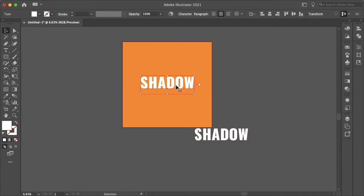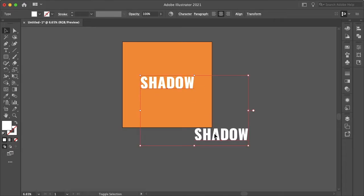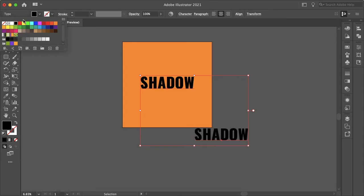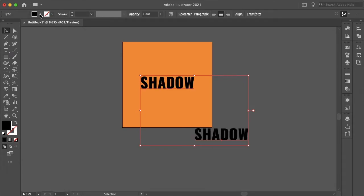Now you want to select your primary text and just copy that with command or control C. And selecting both of your objects or text, change the color to black or to whatever color you want your shadow to be.